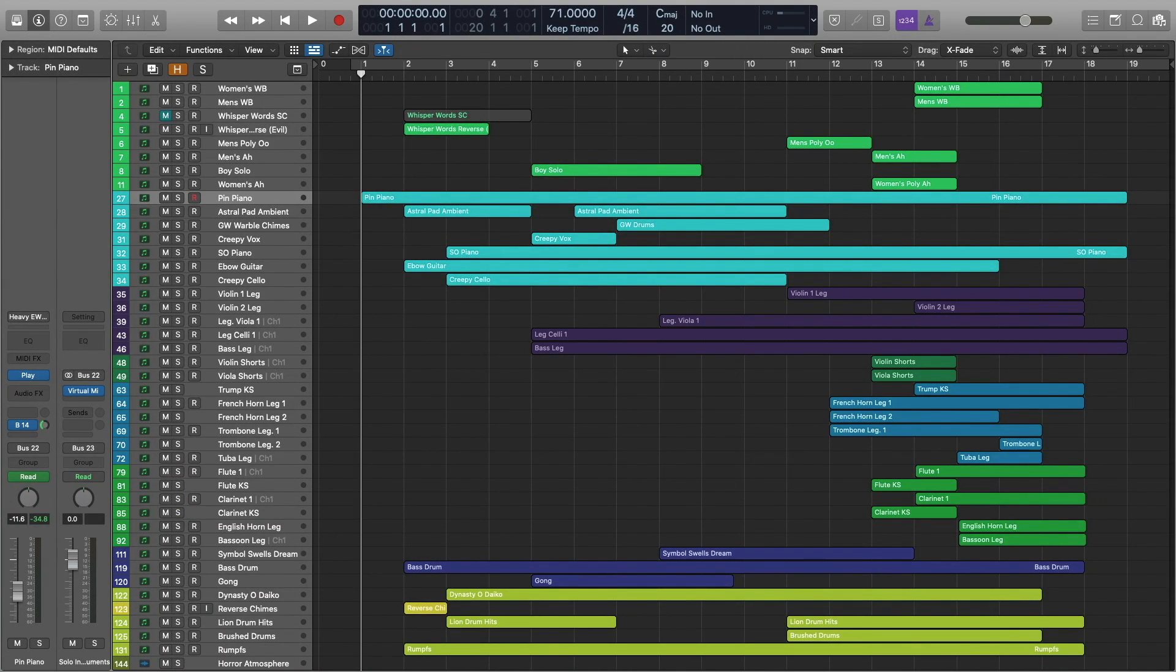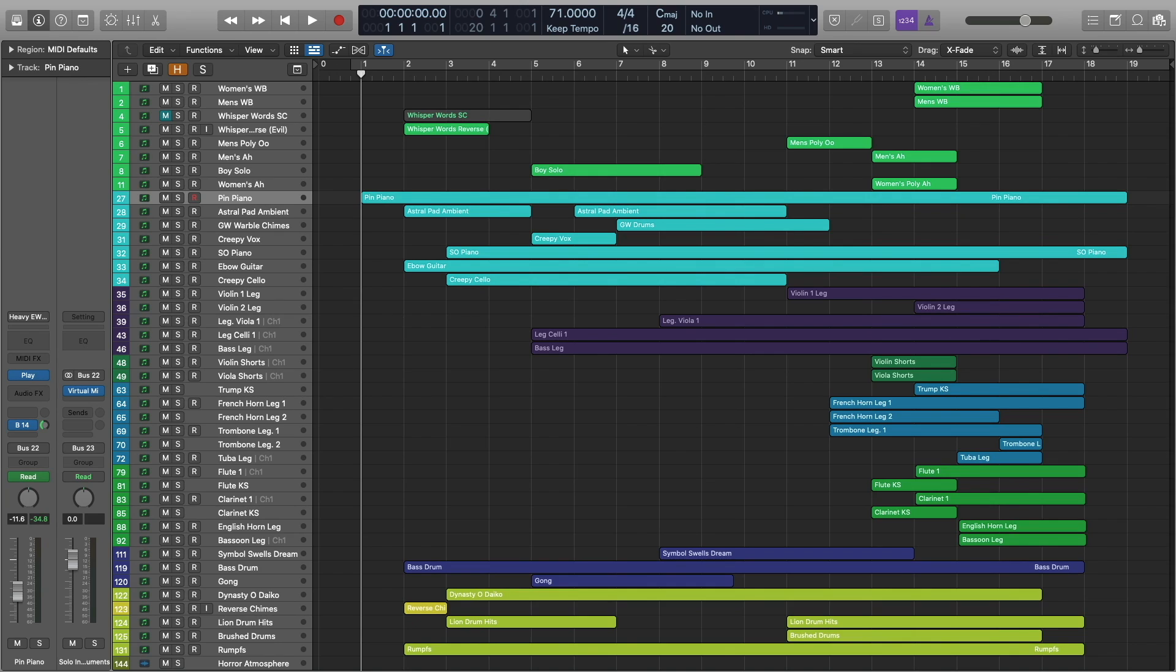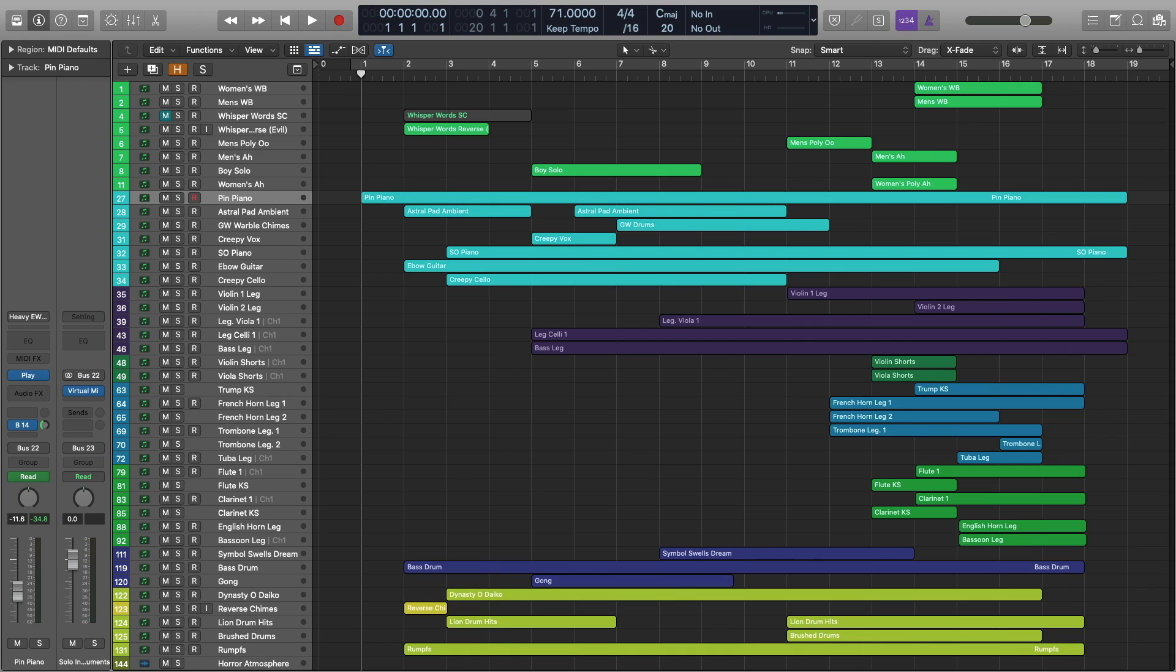Hi, this is Ryan Thomas with EastWest here with another Composer Cloud tutorial. Today we're going to be looking at the horror atmosphere demo that was written for one of the one-minute Composer Cloud tips. I want to remind you that there is a comprehensive list of all the patches that I'm using in this demo provided for you in the video description. I would actually encourage you to go ahead and have that patch list open while you watch this.